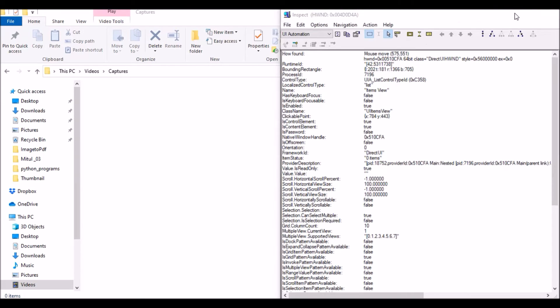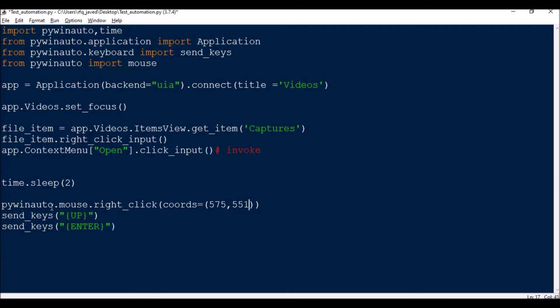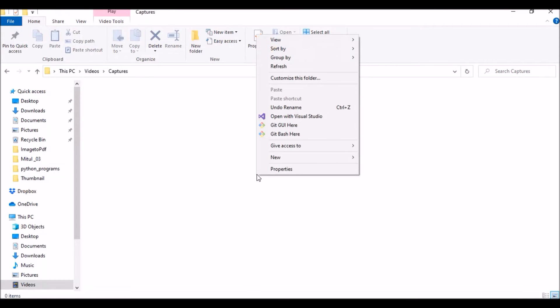575, then 551. So what it's going to do is it will do a right click over there. pywinauto.mouse.right_click coords, then once it does the right click...